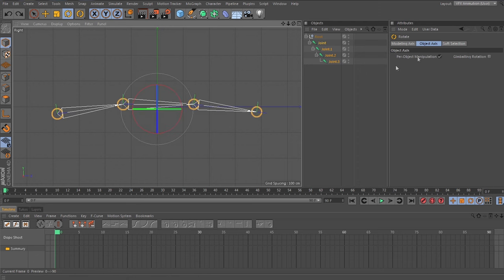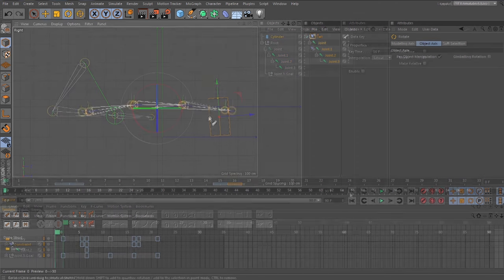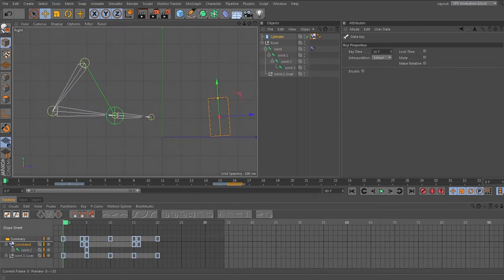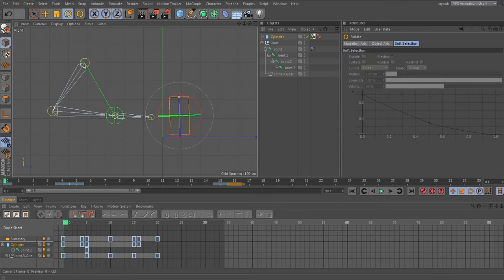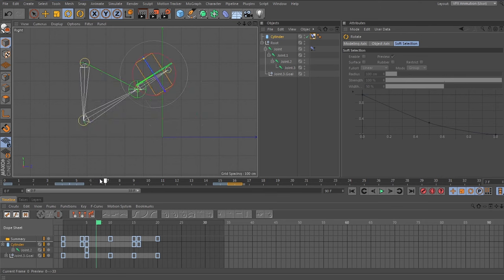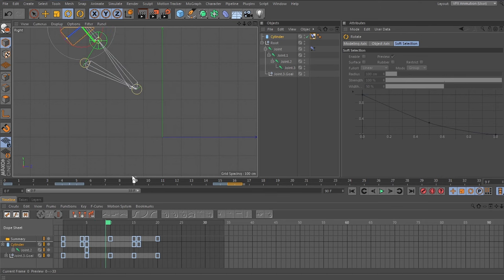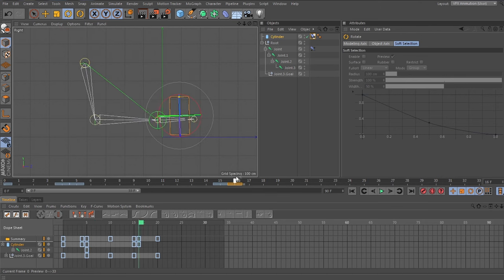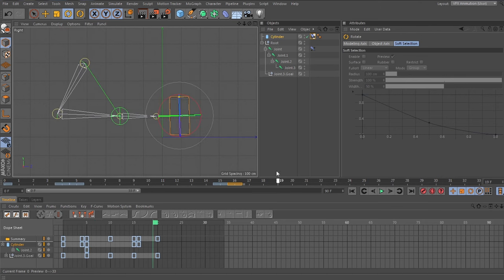In the next chapter, I'll go into the specifics of how you would use some constraints, such as the parent constraint, the aim constraint, and also how to use the spring constraint to get some secondary movement.